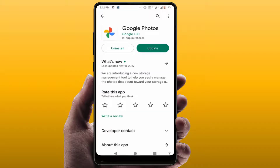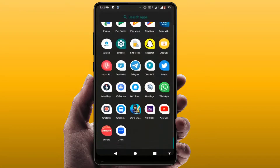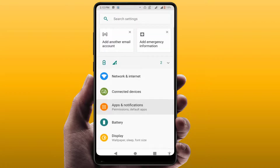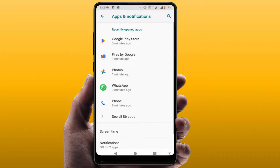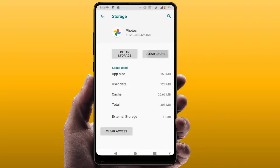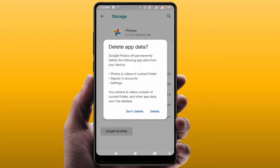If you are still facing the same problem, open your phone Settings, go to Apps and Notifications, find the Photos app, open it, go to Storage, and then clear the cache and clear the storage. Remember, if you clear the storage it will reset your Photos application.